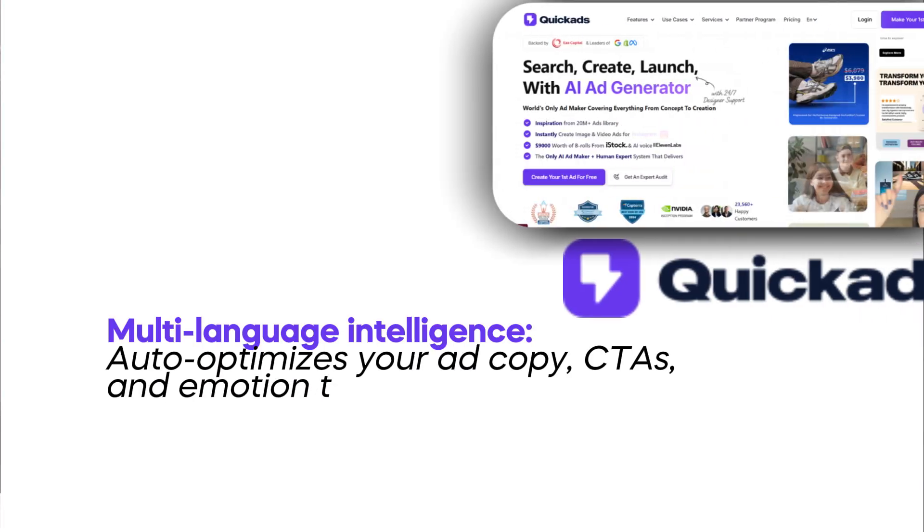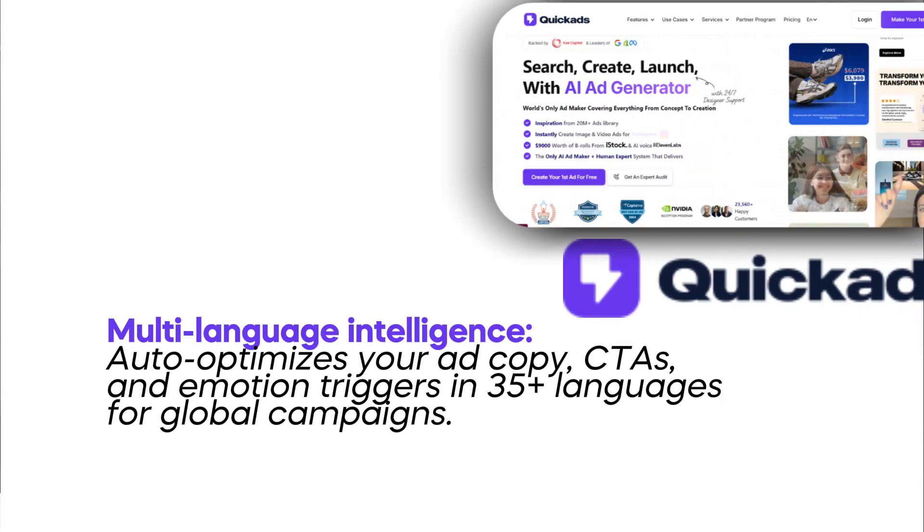There's also the optimizing of your ad copy, your CTAs, and emotional triggers in 35 plus languages for global campaigns.